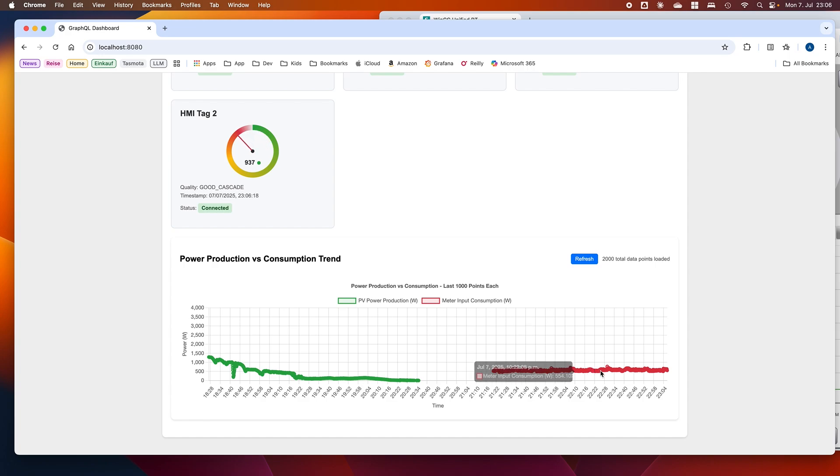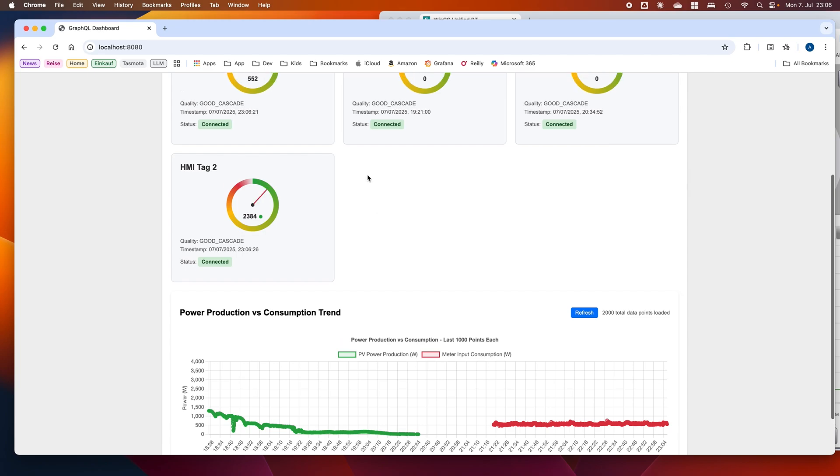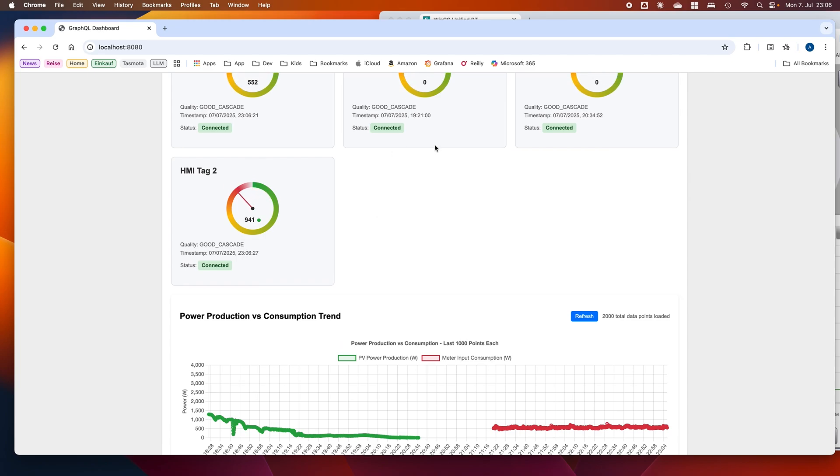Also, I asked for a chart and trend for the input meters and for the PV power production. You see it is already very late, so we do not have any sun anymore.